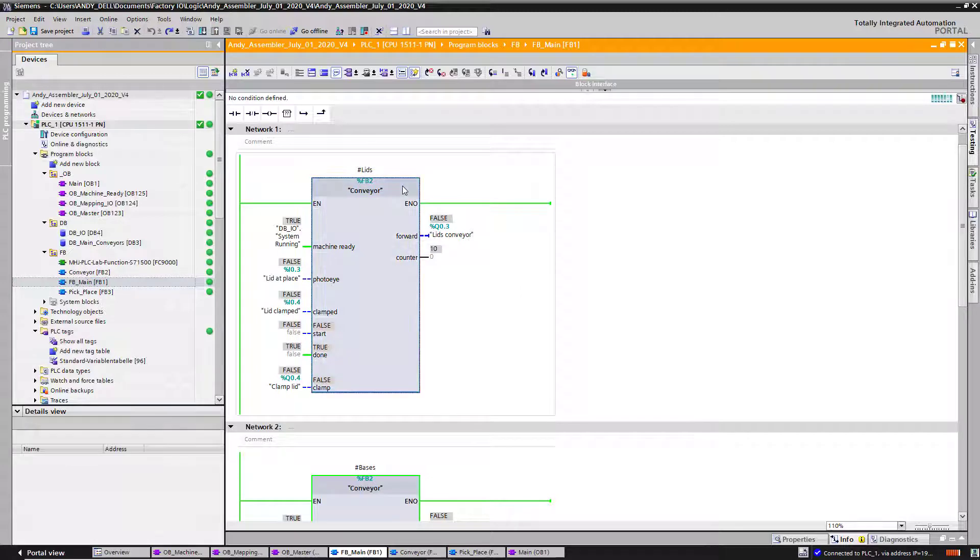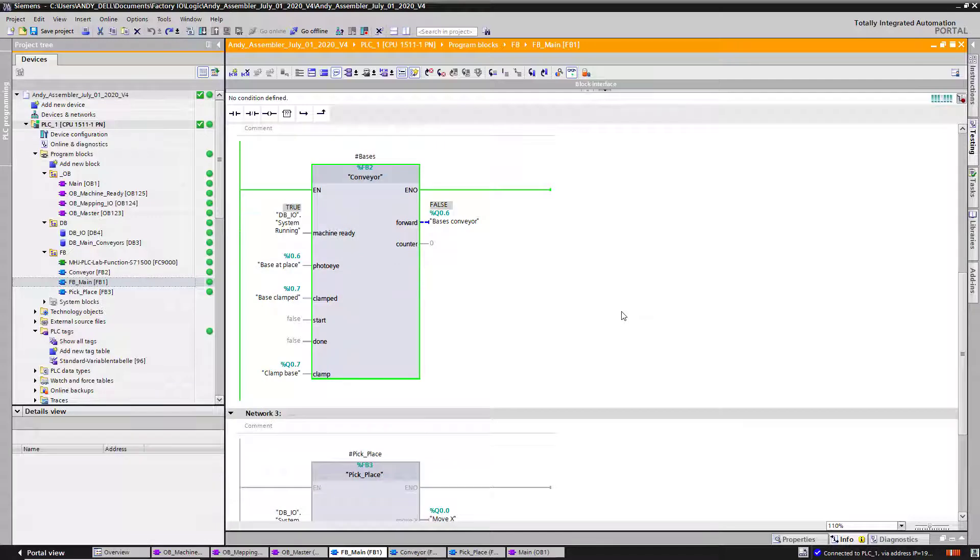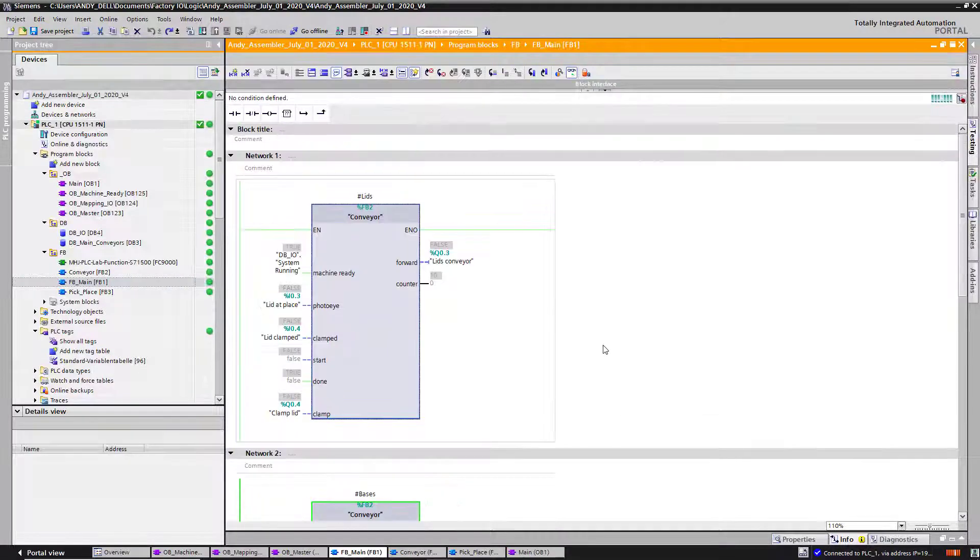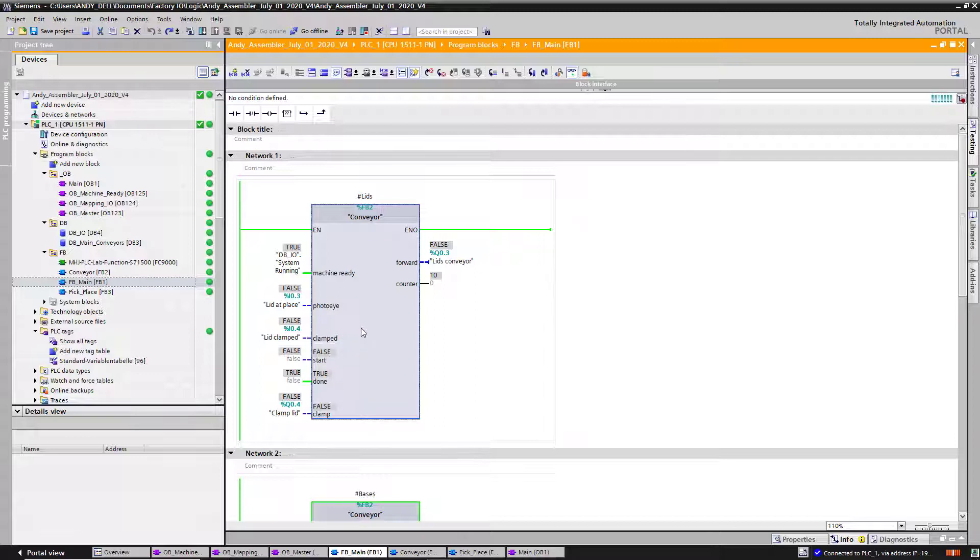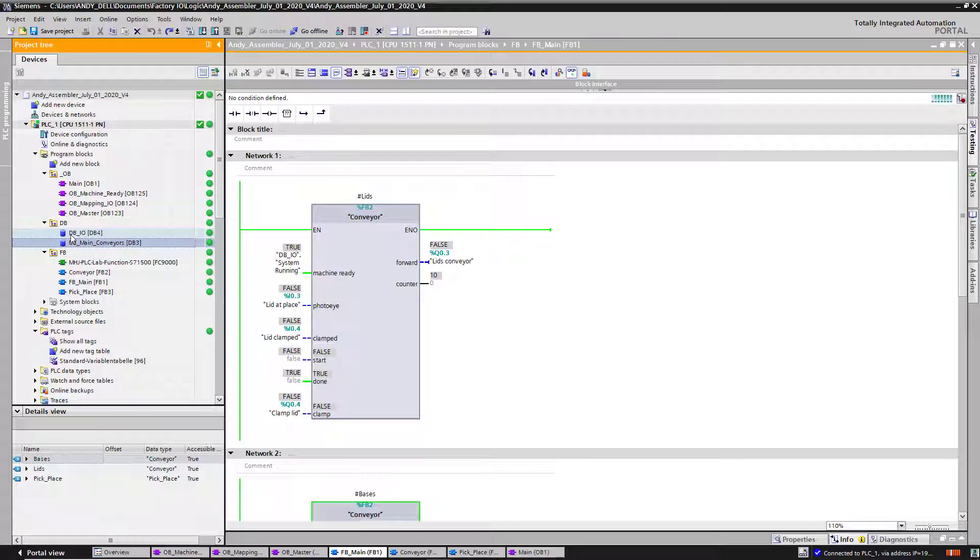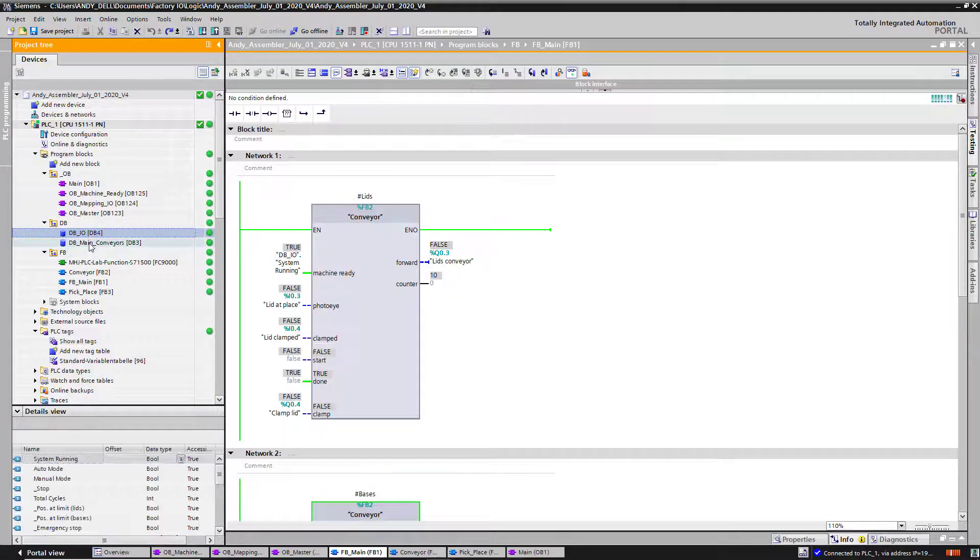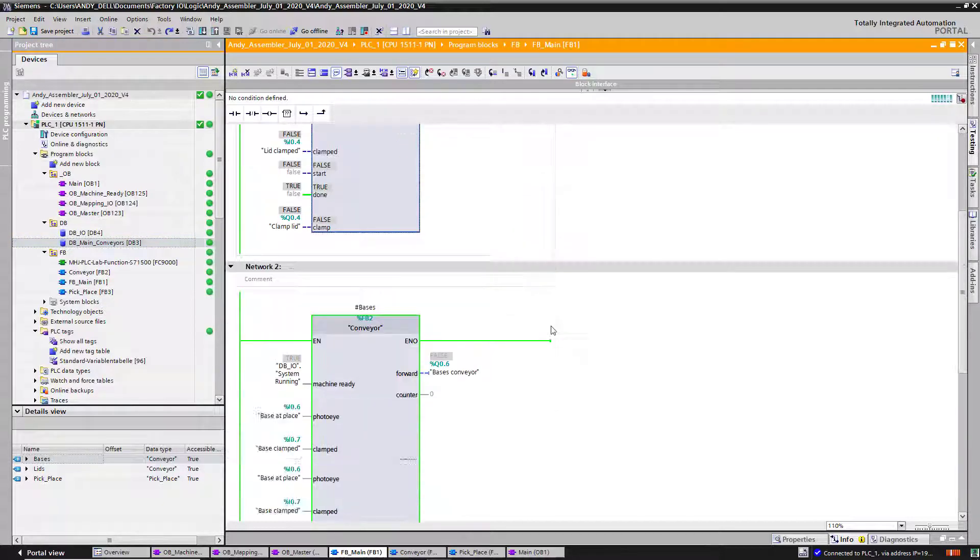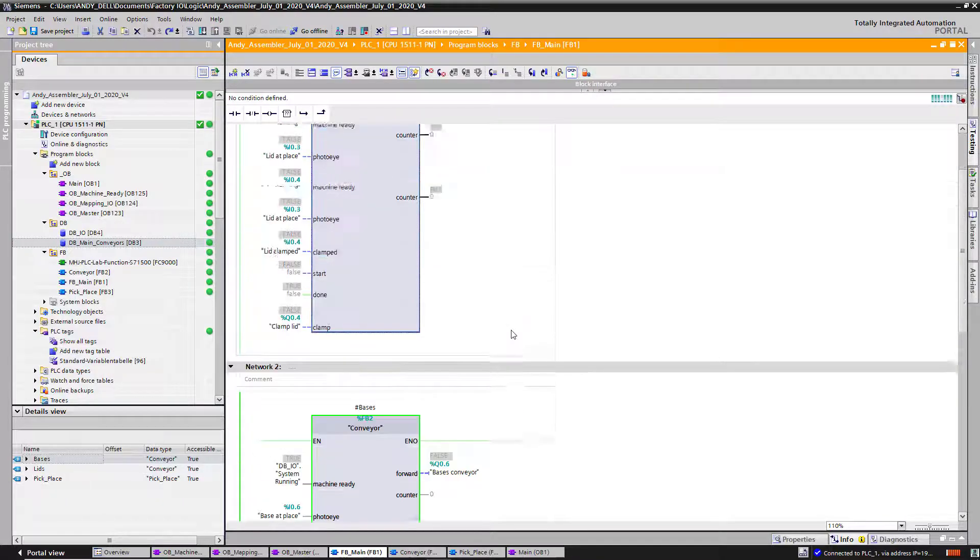I created a function block main and then inserted all the other function blocks inside main. This way I can choose multi-instance for my function blocks instead of single instance. That way I don't create so many data blocks. Right now as you can see, I only have one data block, which is my main data block that controls these three function blocks.